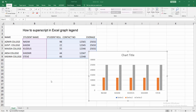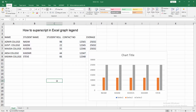First you have to open your Excel spreadsheet and create a graph. Now we can see the column chart with the legend. We want to make the legend superscript, so first click on the cell and write your superscript text.